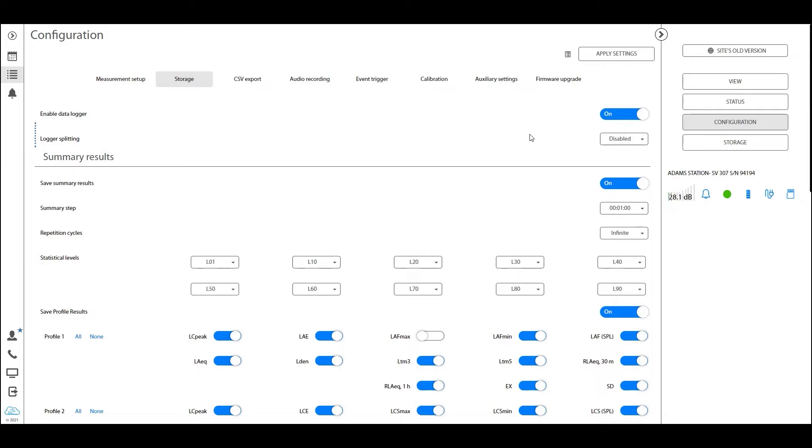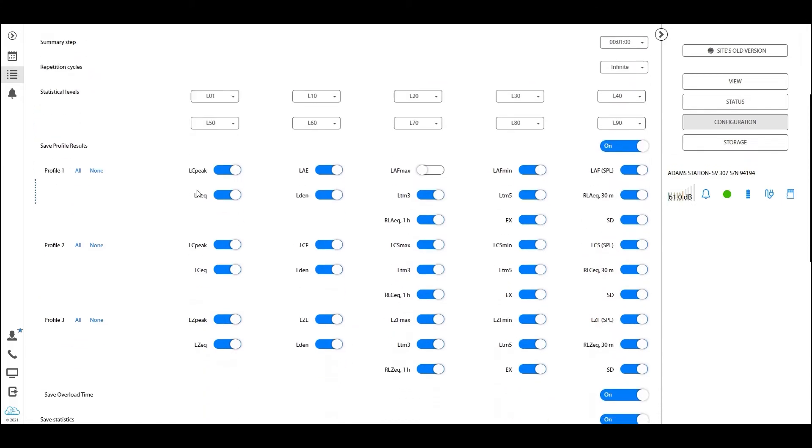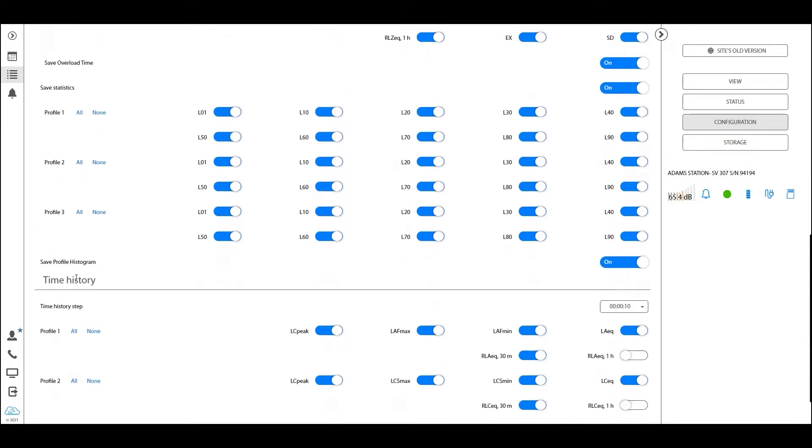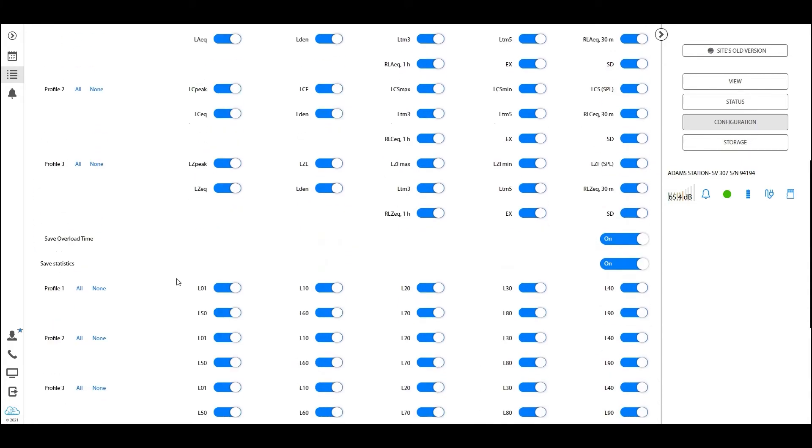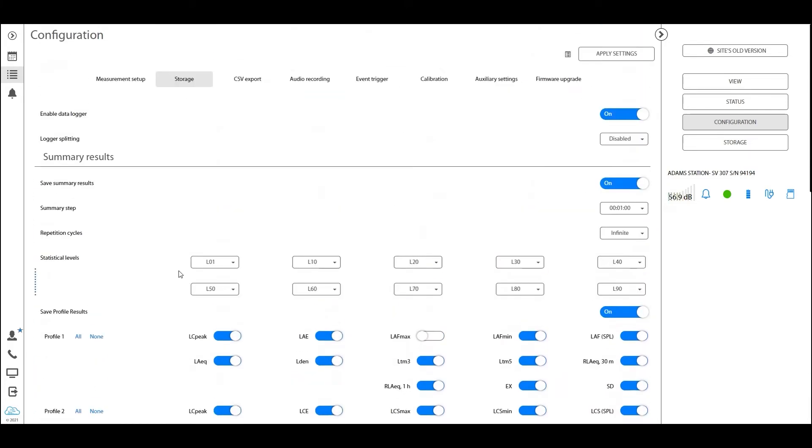There are two types of results that are being saved in the logger file. We call them summer results and time history results. So what's the difference? Well, summer results, as the name indicates, is a result that is supposed to be sort of like a summer result for a certain period of time.